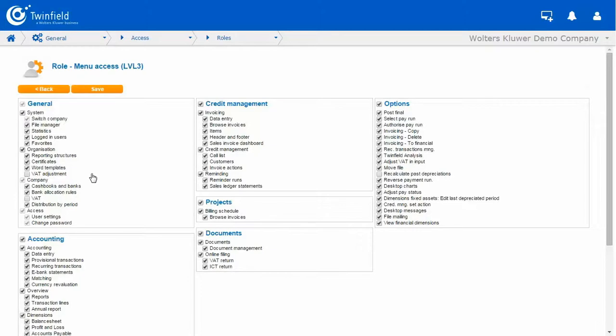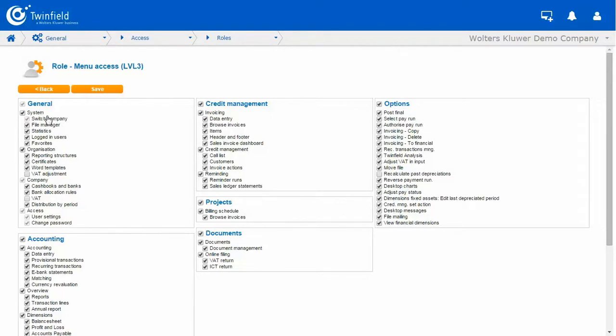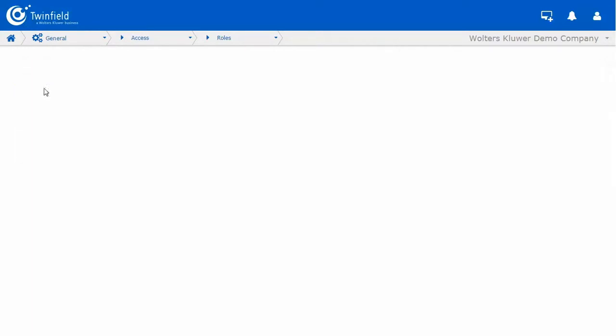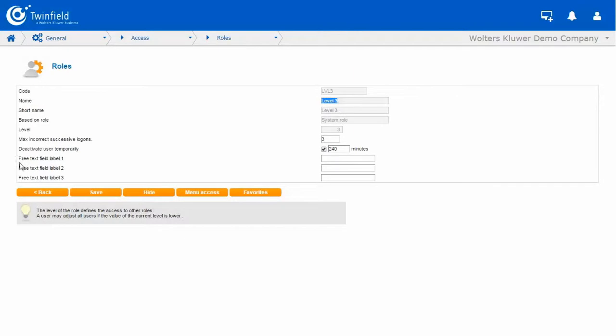They won't be sending out any reminders or working with projects or doing any VAT returns. They will be doing payment runs, but I don't wish them to authorise them. So these are the options which I will be removing. So now let's click the back button.